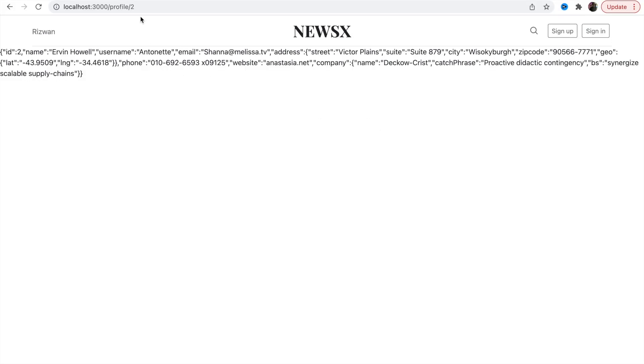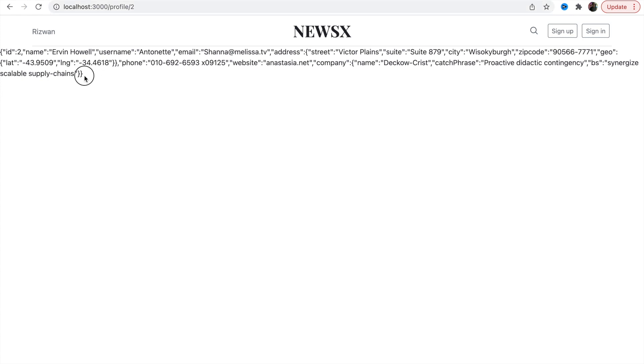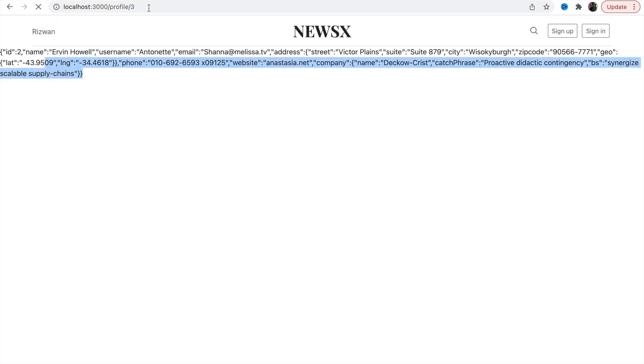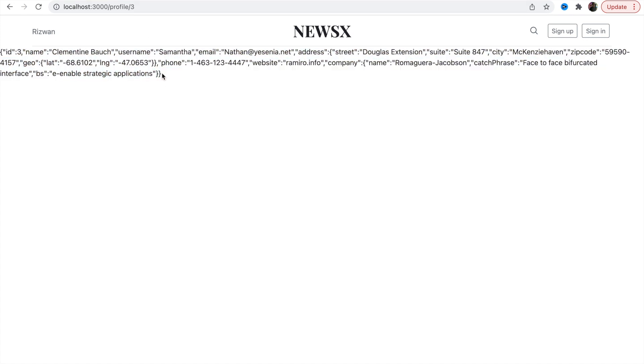Here you can see we are getting user details and the user id of that user is 2. If I say 3, every time I will get the proper response without any reload.